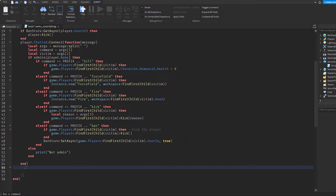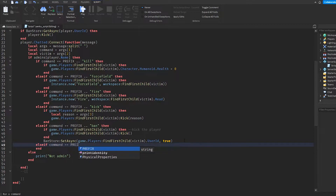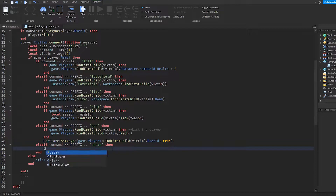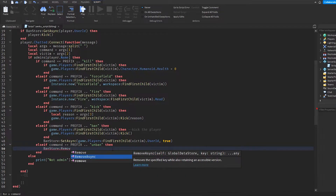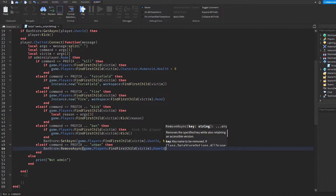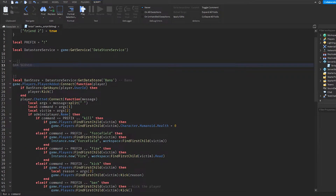Let's make our unban command to begin with. We're going to say else if command equals equals prefix dot dot unban, then. All we're going to do here is use something called removeAsync — you can see it right here — and we're going to remove the user ID from the ban store.